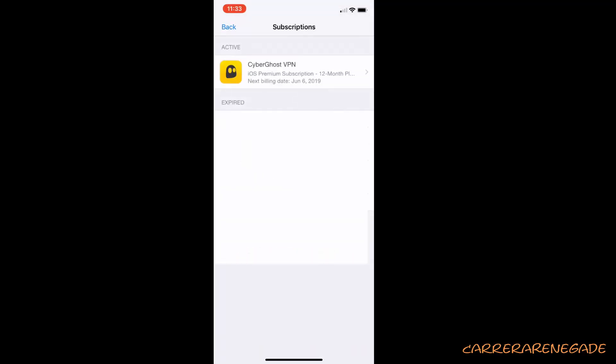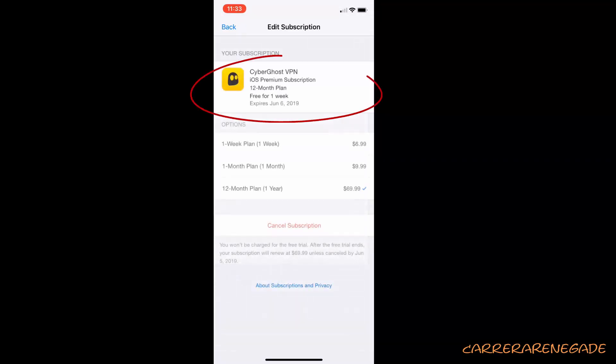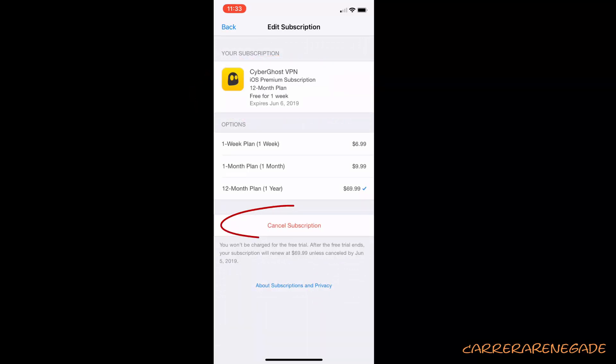Step 7. Find the active subscription that you want to cancel and click on it.